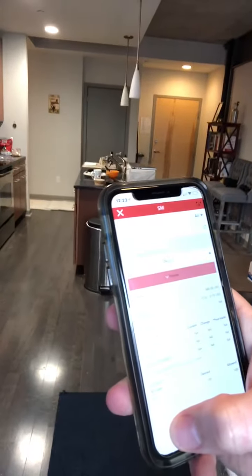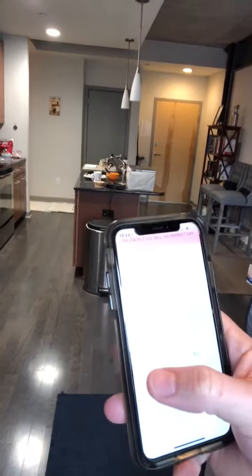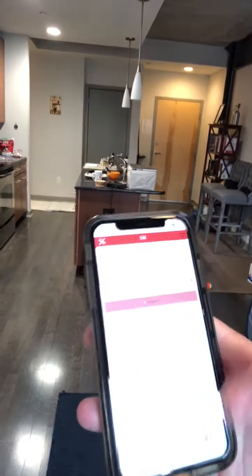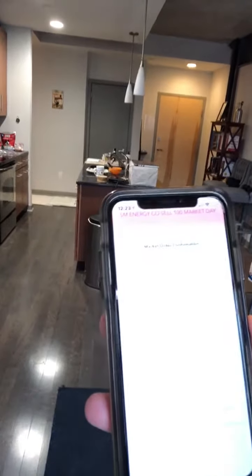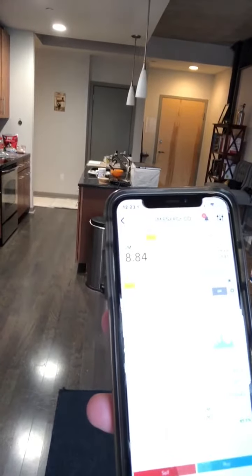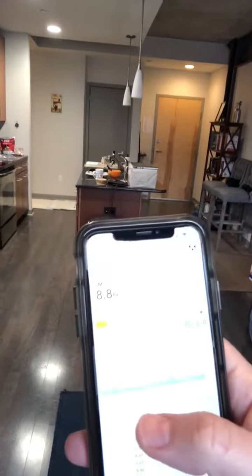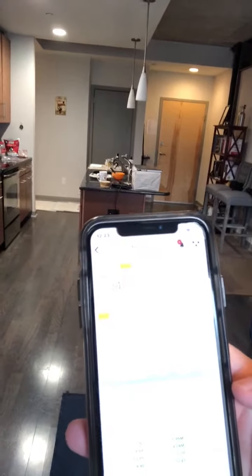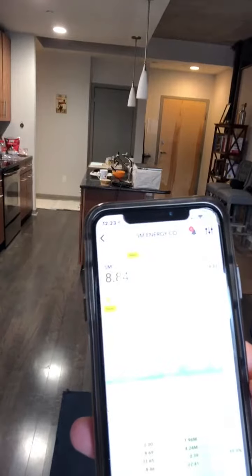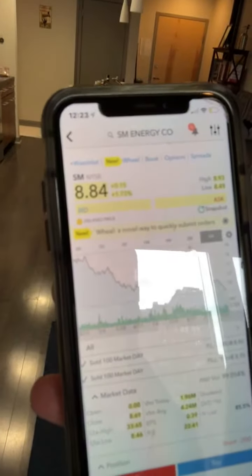If I wanted to just submit it, I would just hit slide and then yes, and accept and continue. And there you go — you can see I sold 100 at the market.